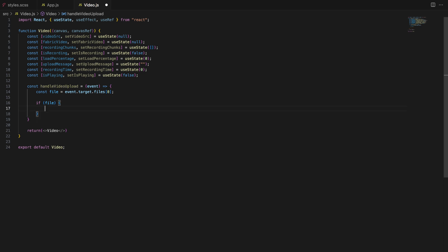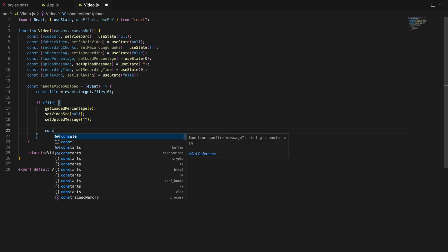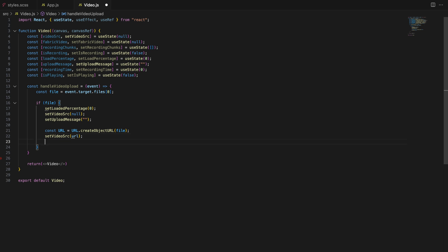We reset some states like loaded percentage, video source and upload message. This clears out any previous video data. We can generate a URL for the video file using URL.createObjectURL. This allows us to reference the video directly in the browser.